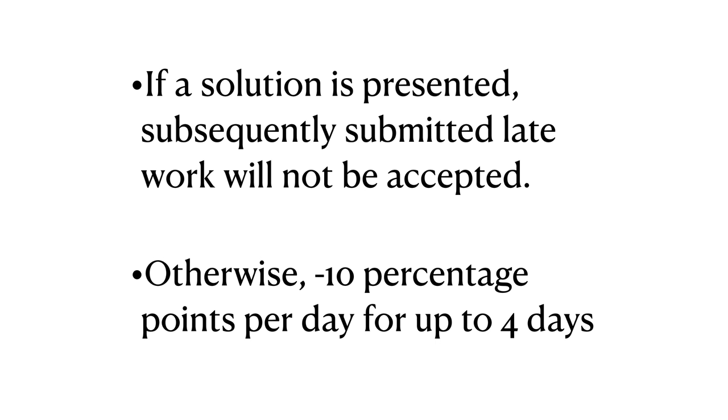In cases where a solution is not presented to the class, late assignment submissions will be penalized by 10 percentage points per day past the deadline for up to four days past the deadline. Work submitted five or more days past the deadline will receive zero credit.